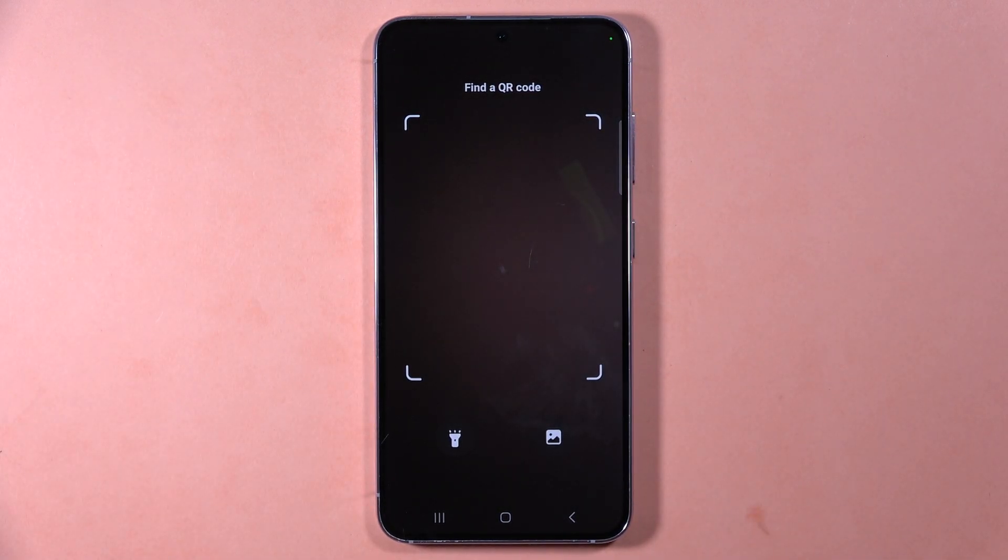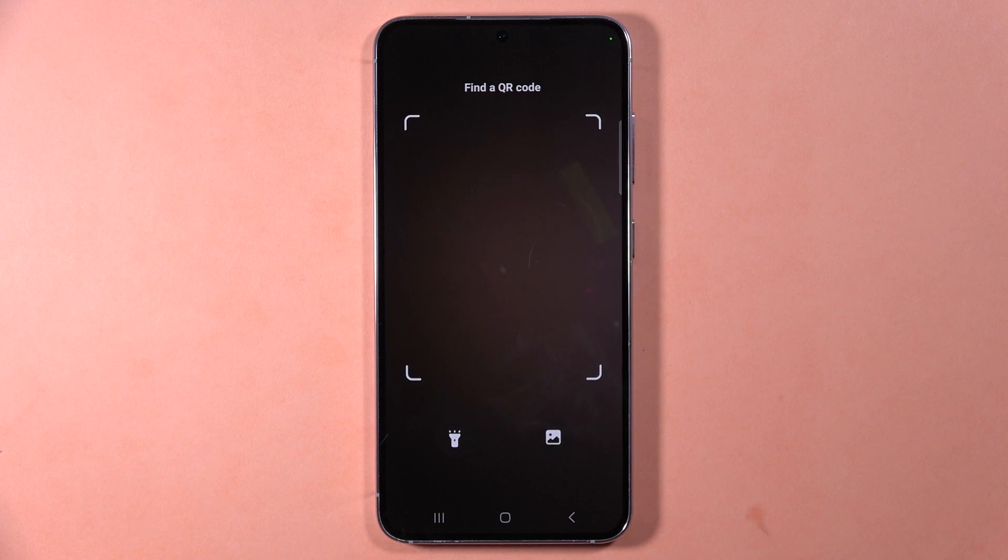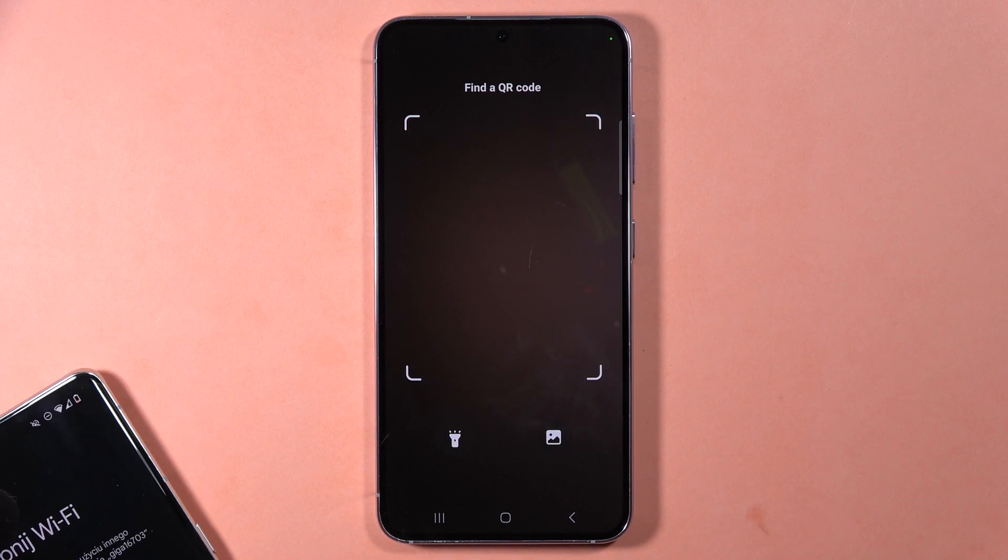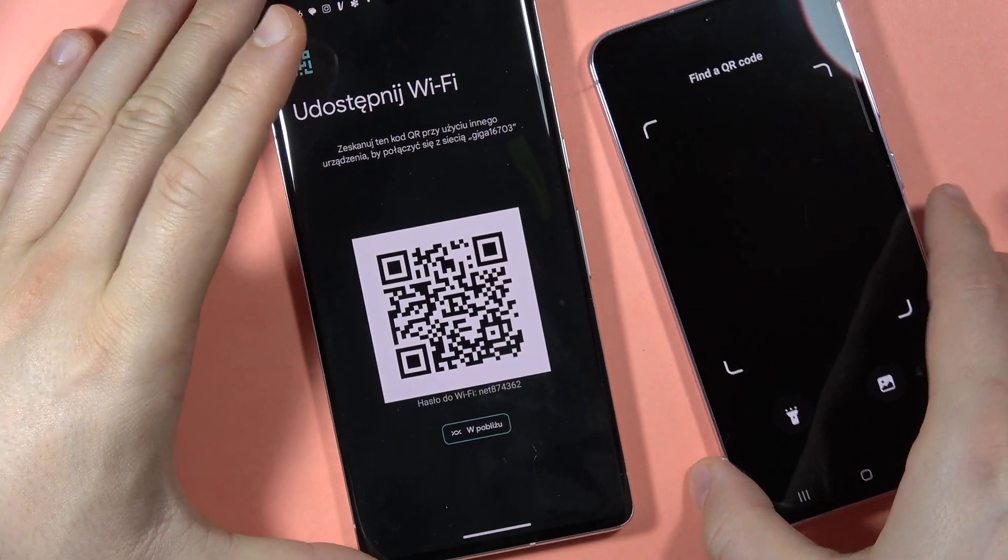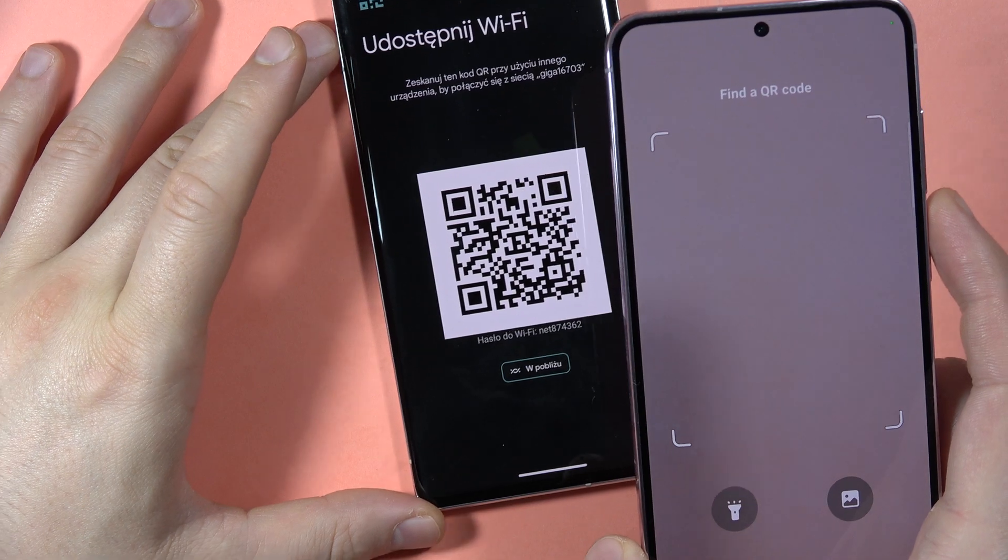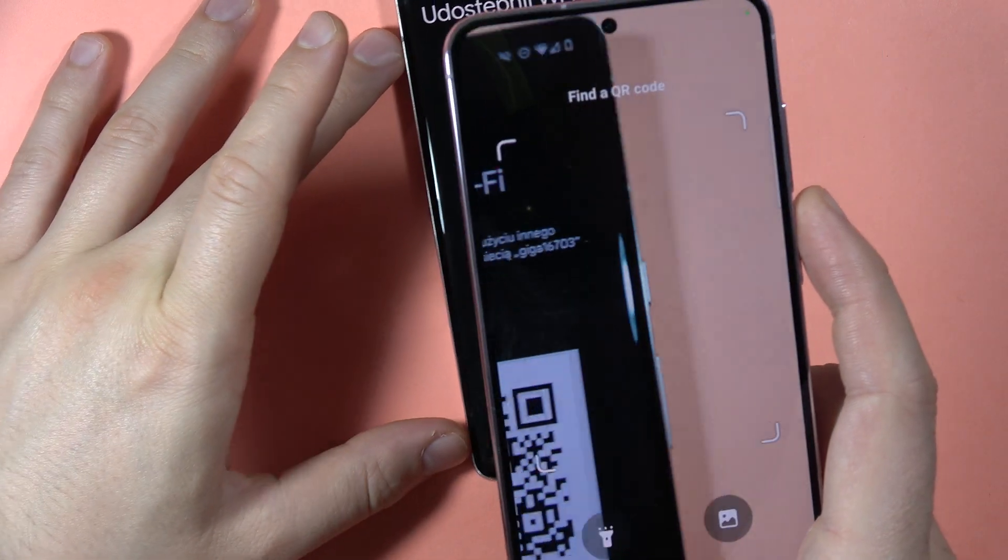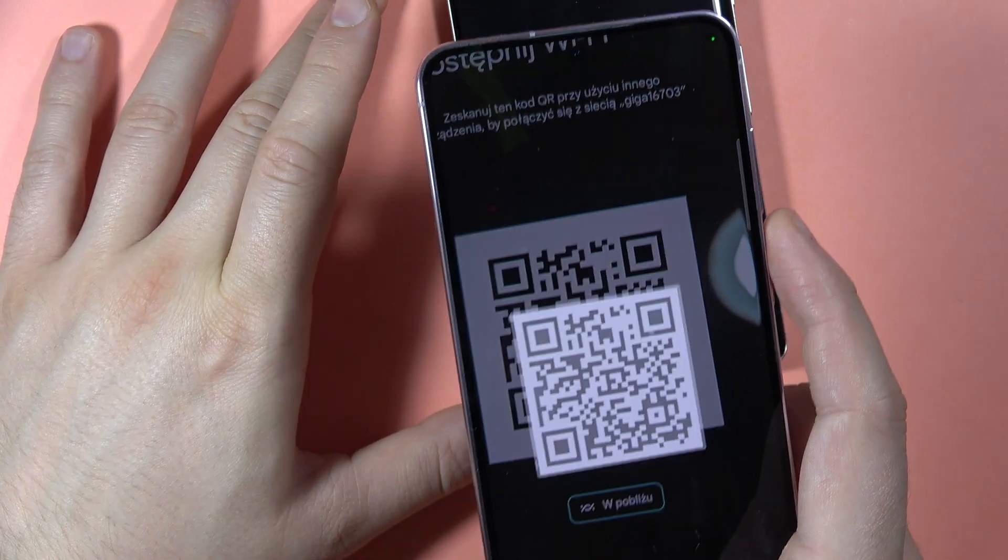I'm gonna simply put it on my second phone. There we go. So here I have this code, and to scan it I have to move my camera into this frame of the QR code.